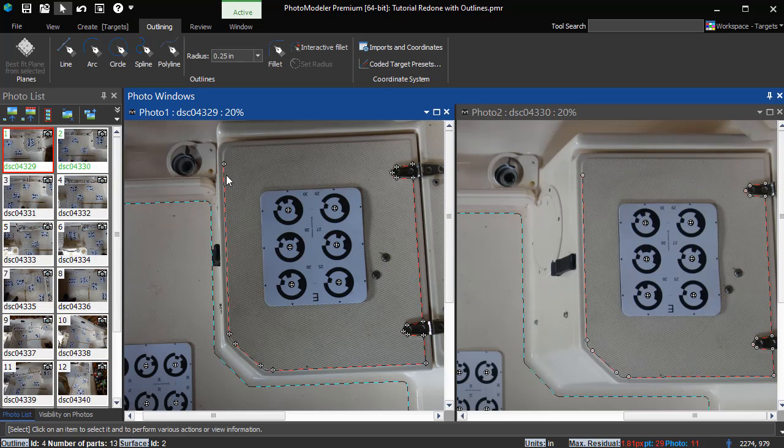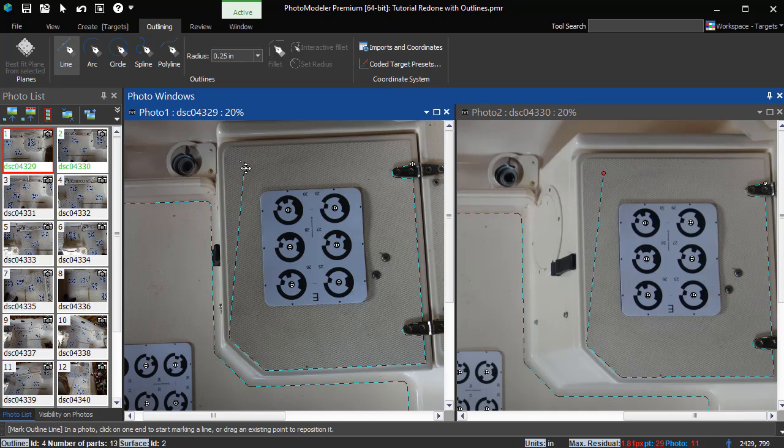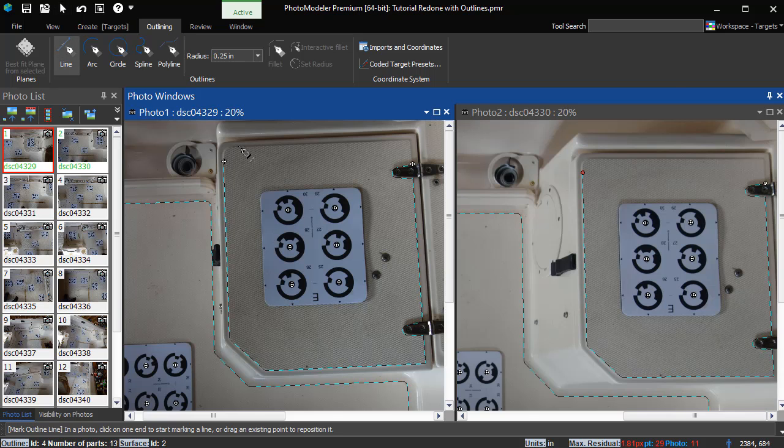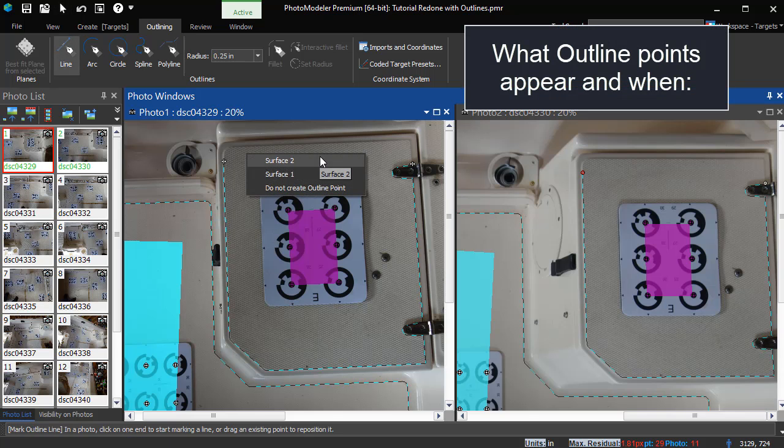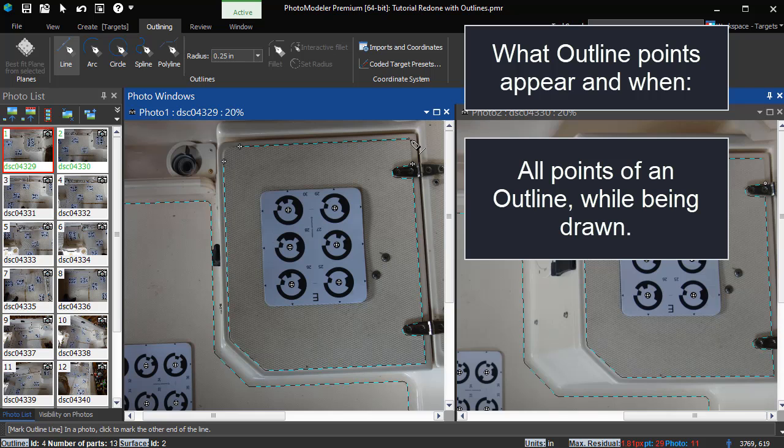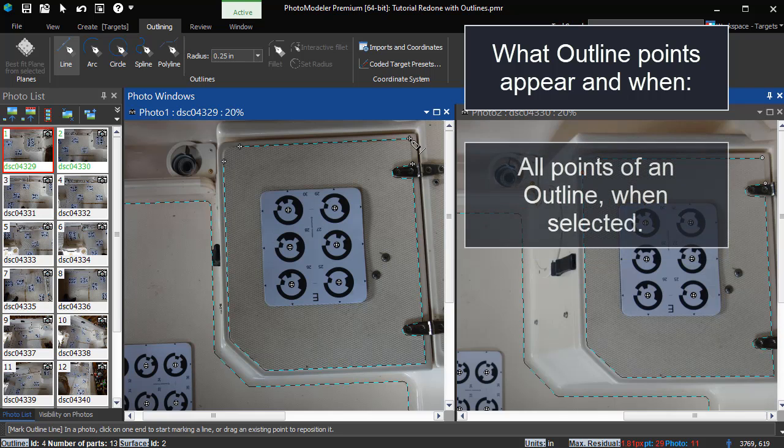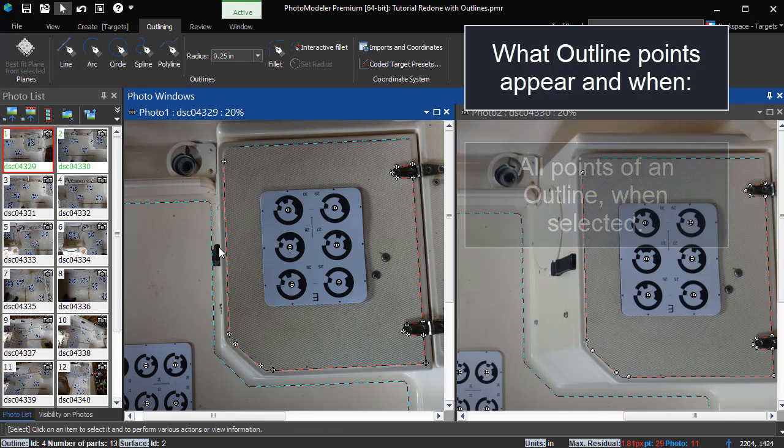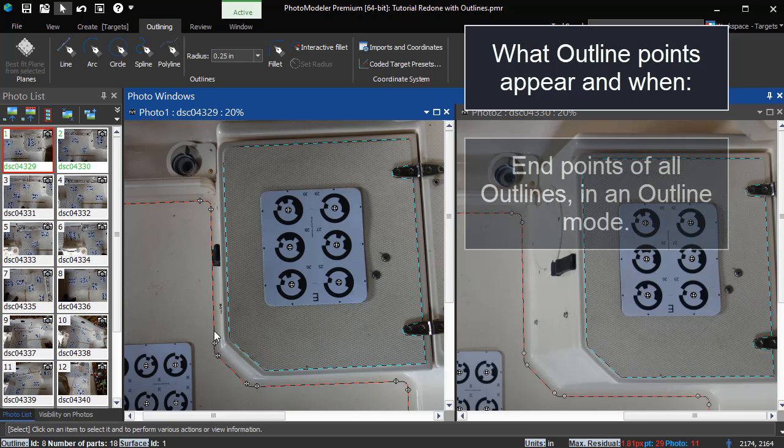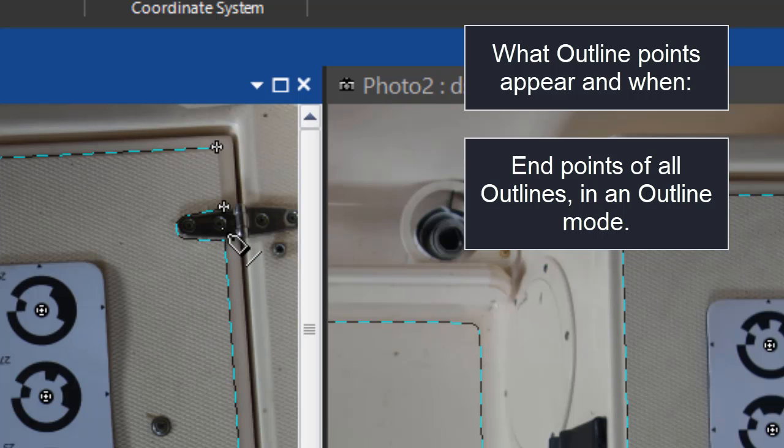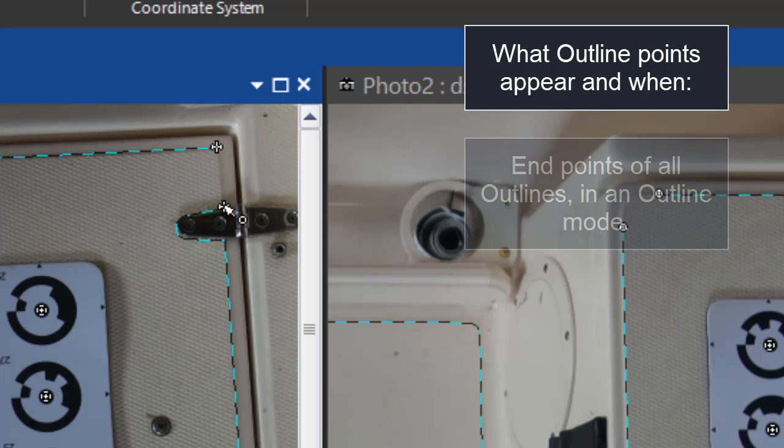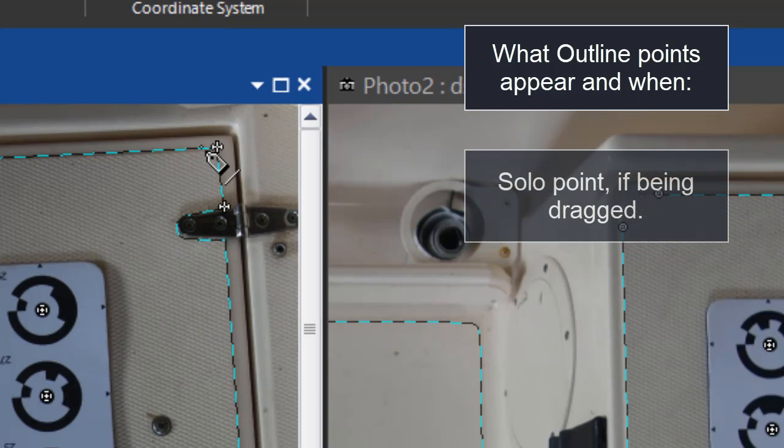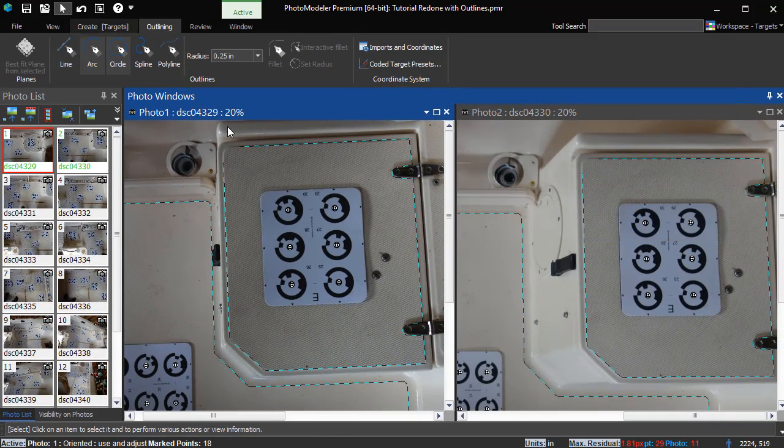You can drag points to new positions in select mode or while in an outline mode. Normally, outlines display with no point symbols. Outline points will appear in different circumstances. An outline's points appear while it is being drawn. The endpoints of all outlines appear when in an outline mode so that they can be connected to. Lastly, if an outline point is selected and dragged, only that point will appear.